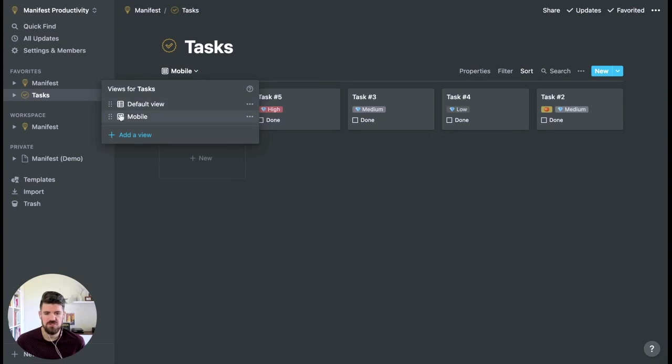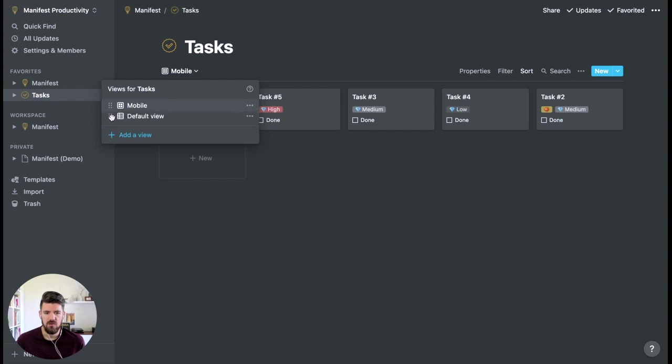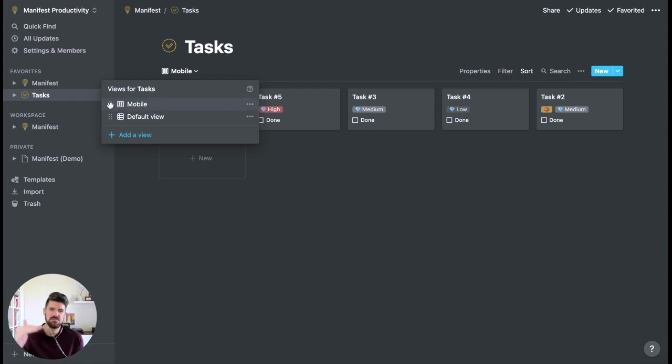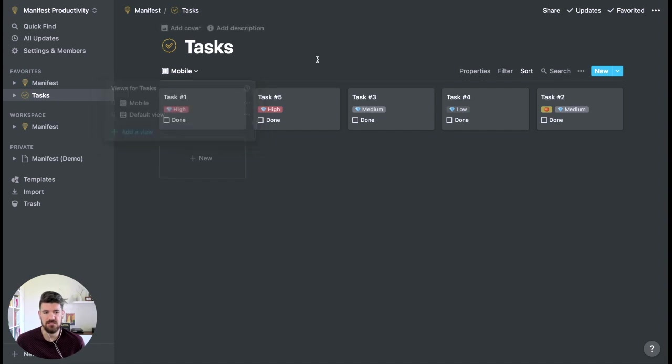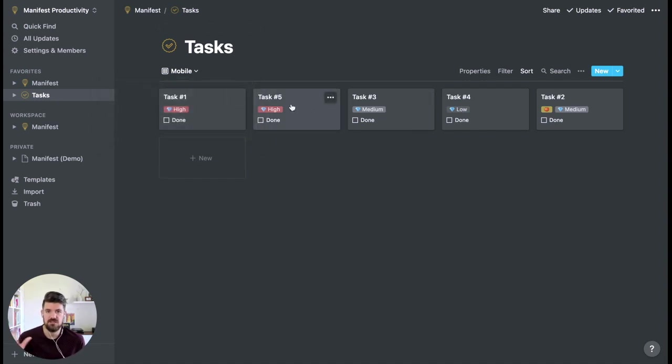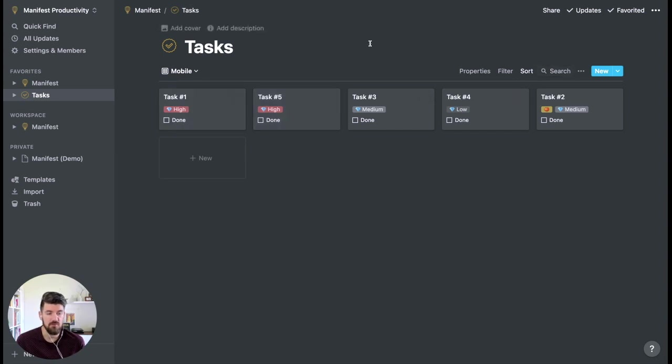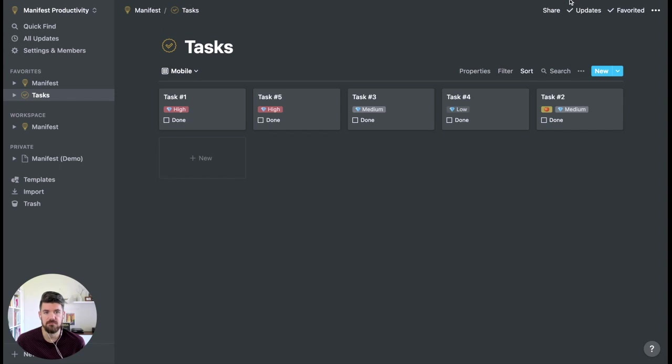One thing you do want to check for is when you open up the views menu. By sliding the mobile view up, this becomes the default view for this database. So we know that when we open it up, we'll see these cards formatted based on the properties that you selected and the sorting that you set up.